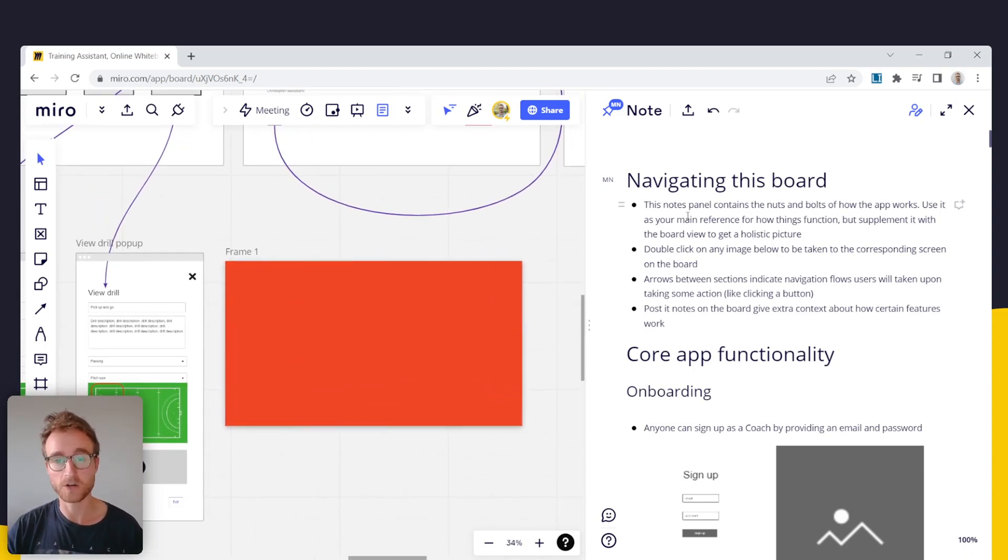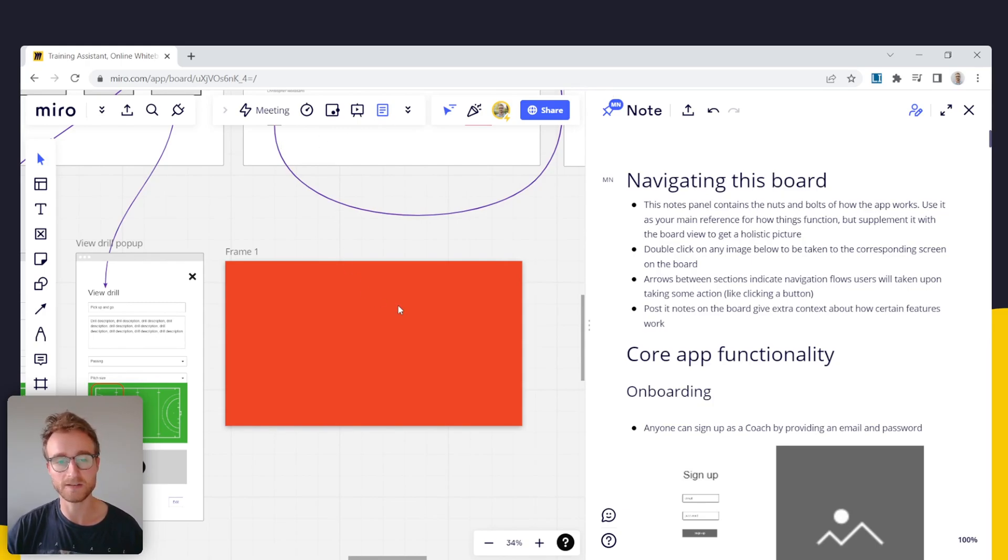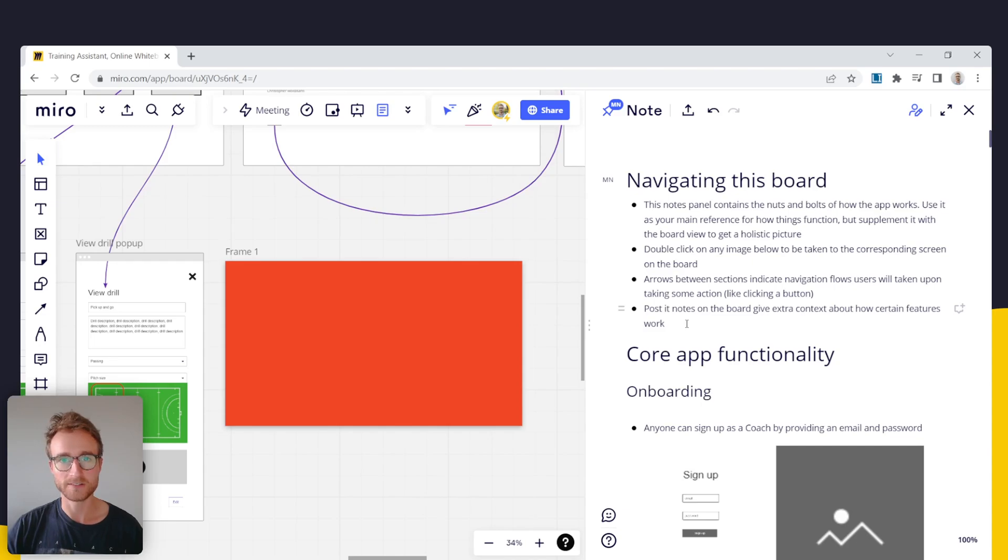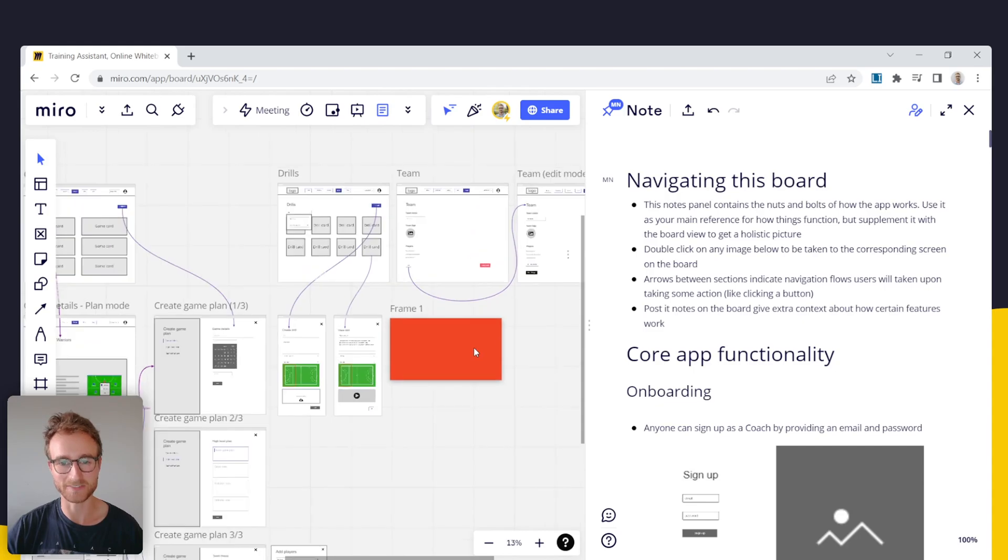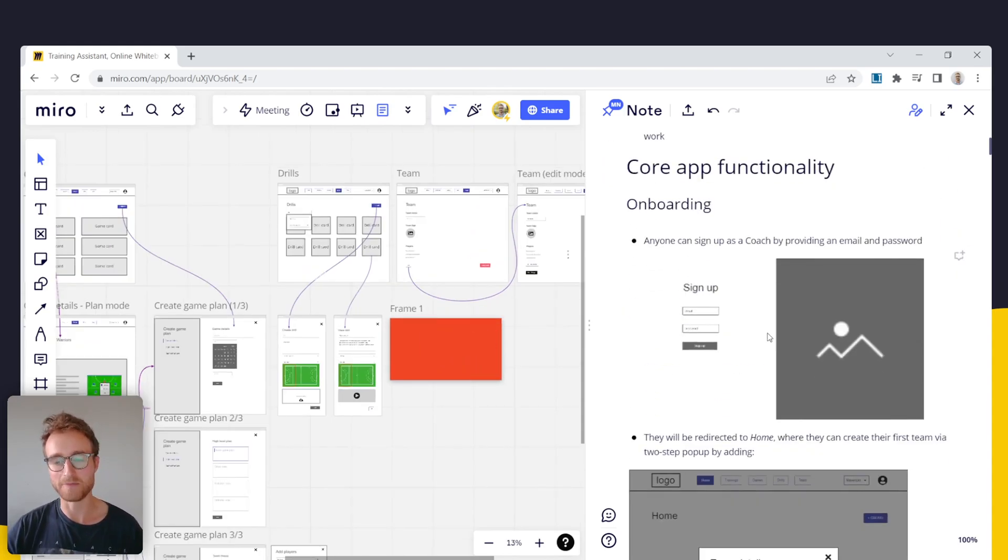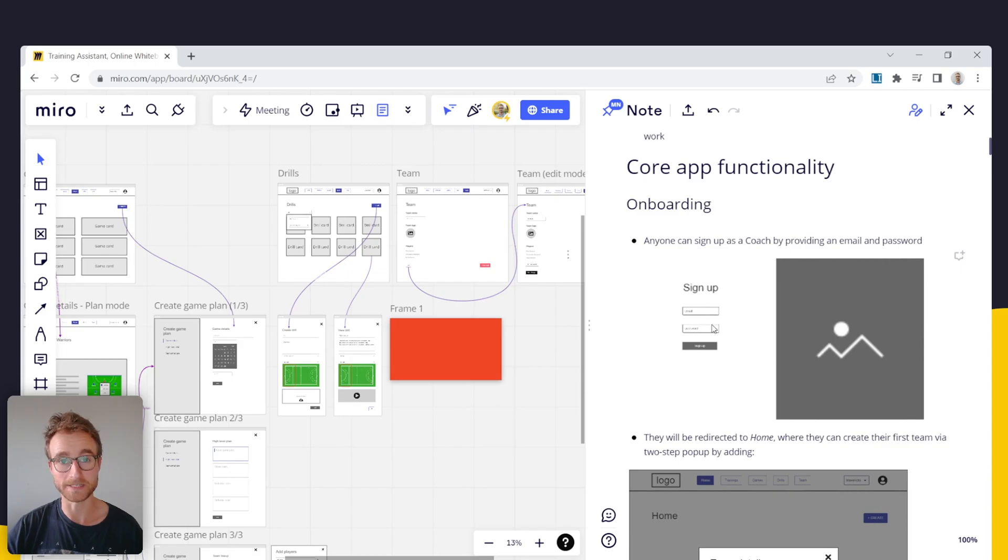So anyway, hope that's helpful to some of you out there. If you've got your own killer solution for scoping, especially for taking into account this kind of early stage UX mapping with app functionality, would love to know what you're using. Otherwise, cheers.